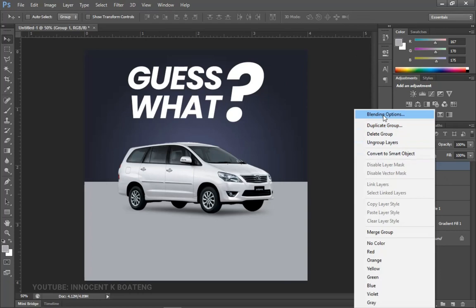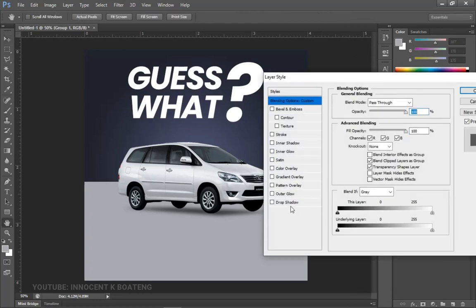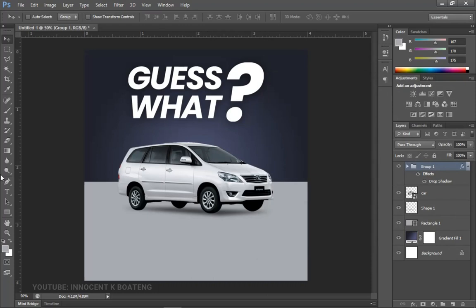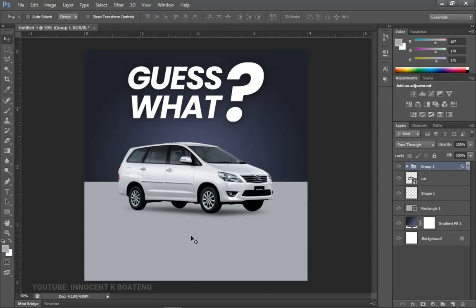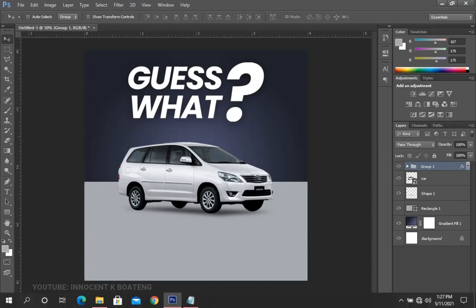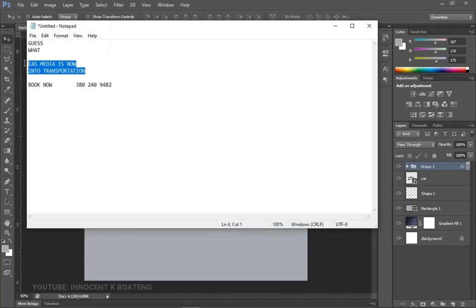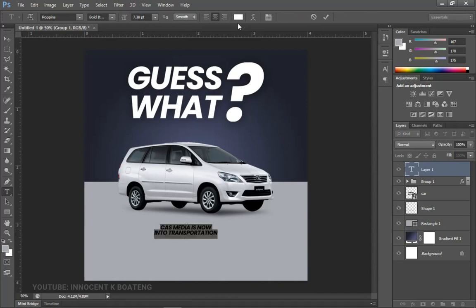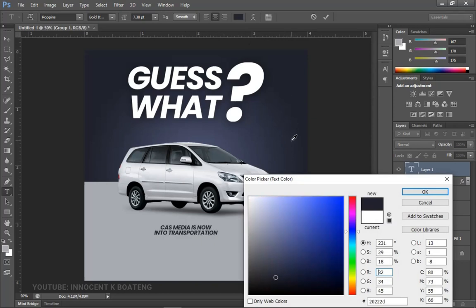Right-click and go to Blending Options to add a drop shadow. It didn't work perfectly for me but it looks decent here — play around with the Size and Opacity, then click OK. The next set of text we're adding will be the body information responding to the 'Guess What?' — something like 'Cast Media is into transportation now.' Select that text and we'll again use Poppins.